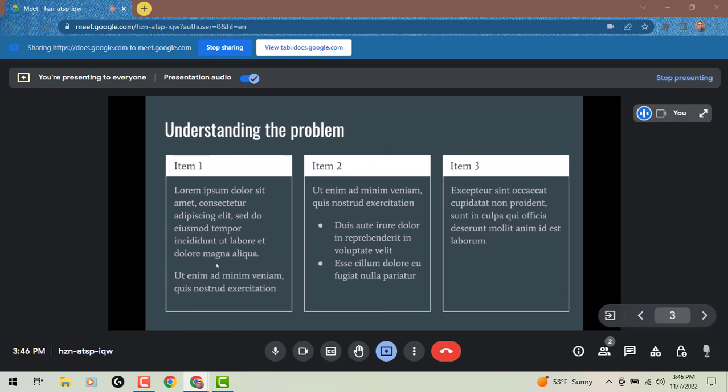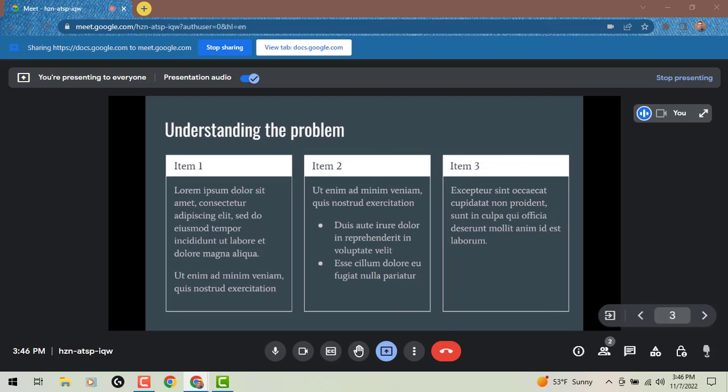So you can see I can click and go to my next slide if I don't want to have that cursor and control it from here as well. So just another option to be able to present and to work with your slide deck right from here inside of your Google Meet.